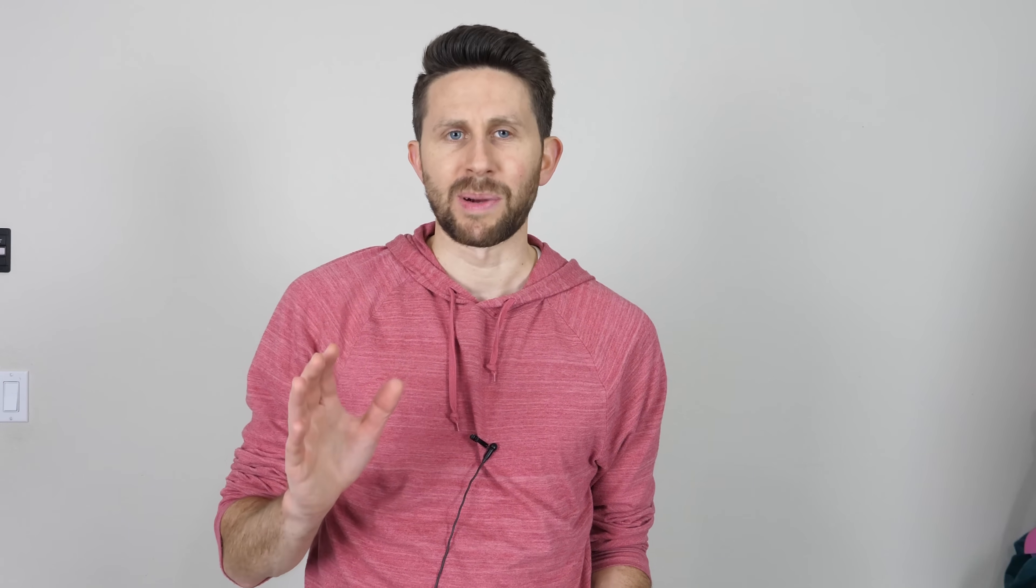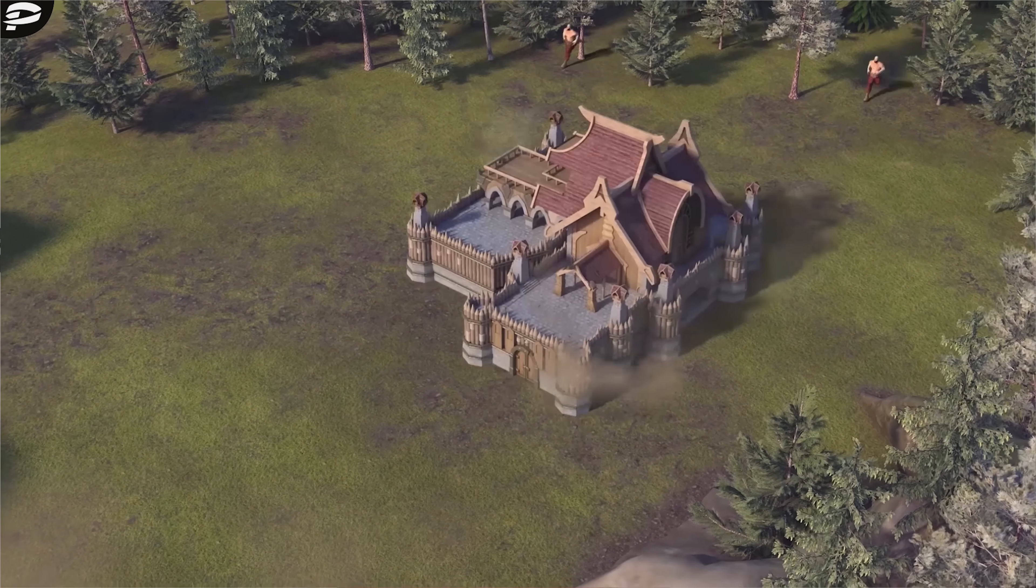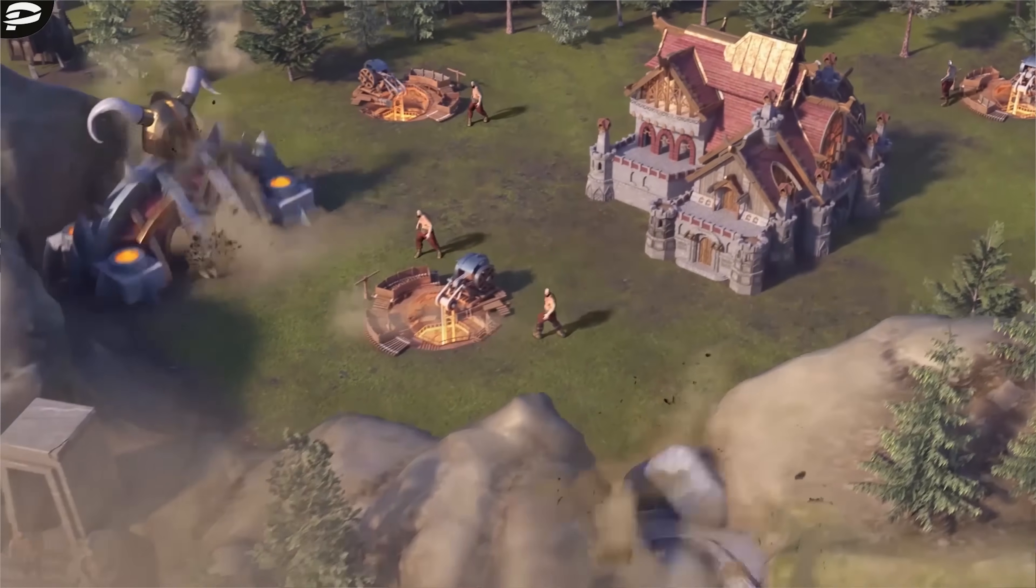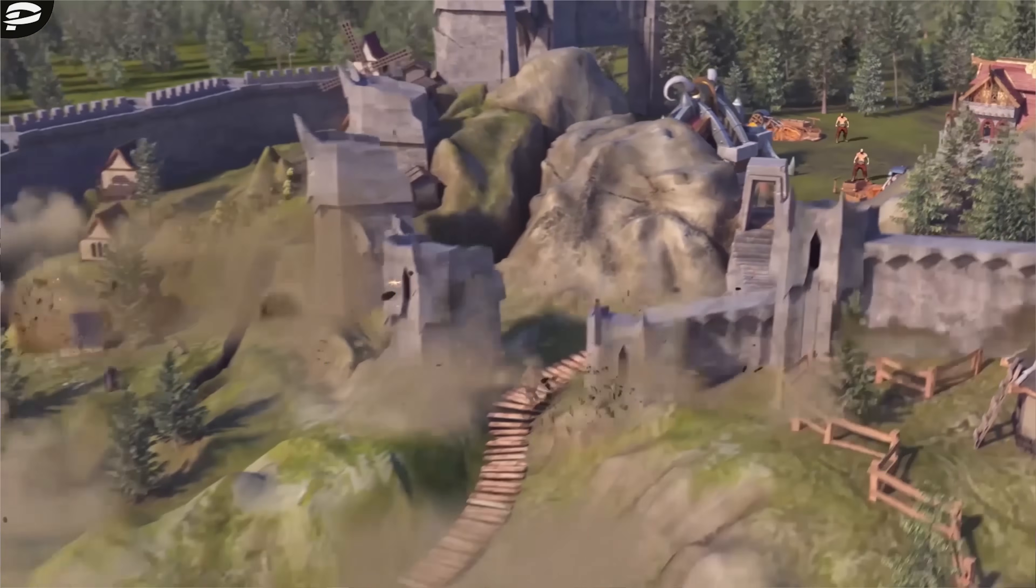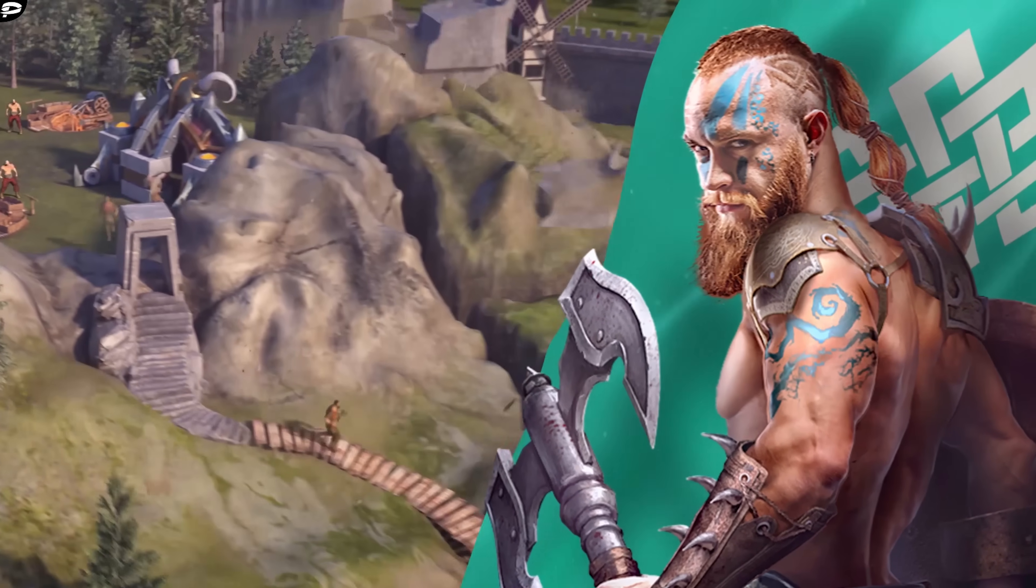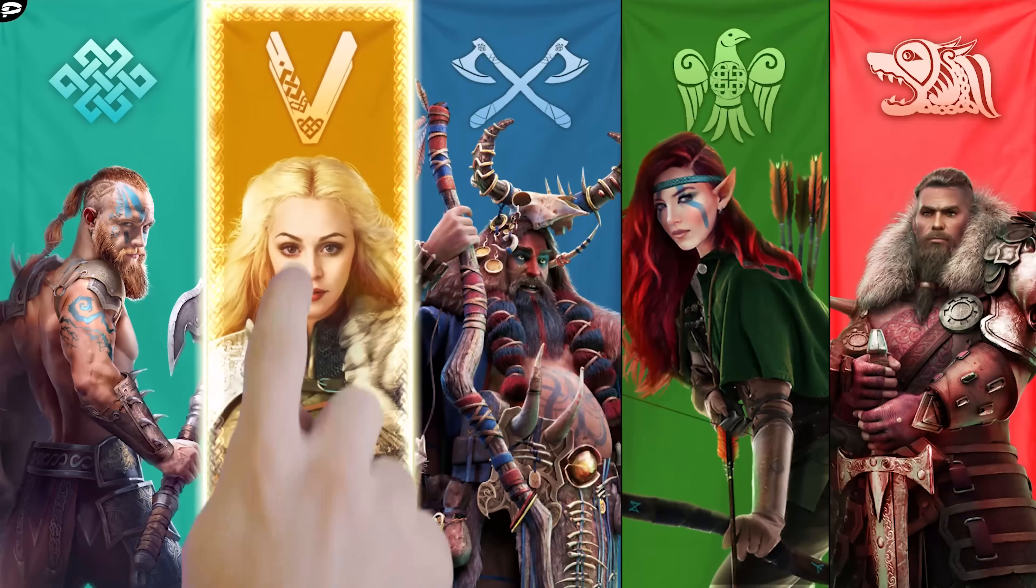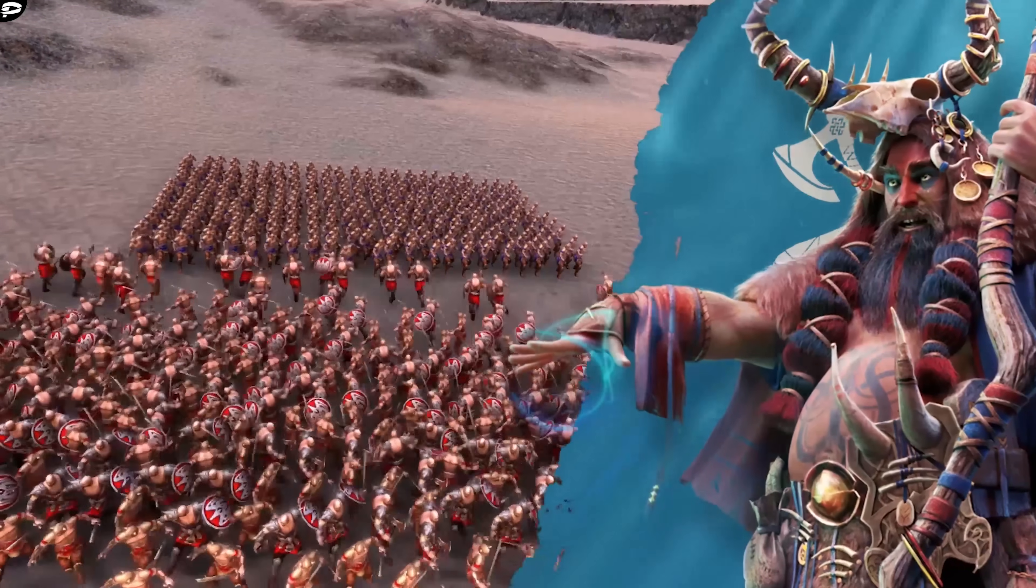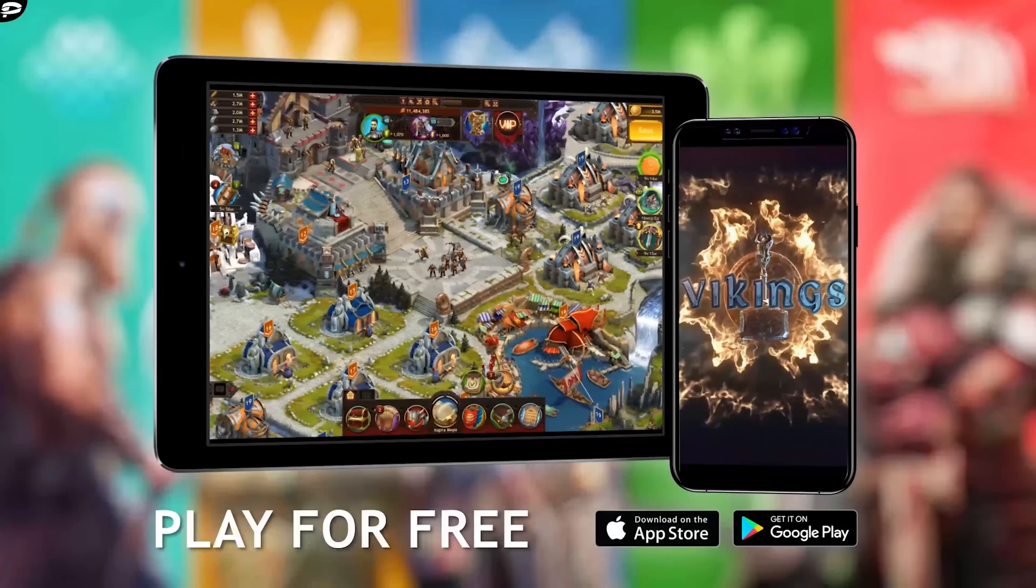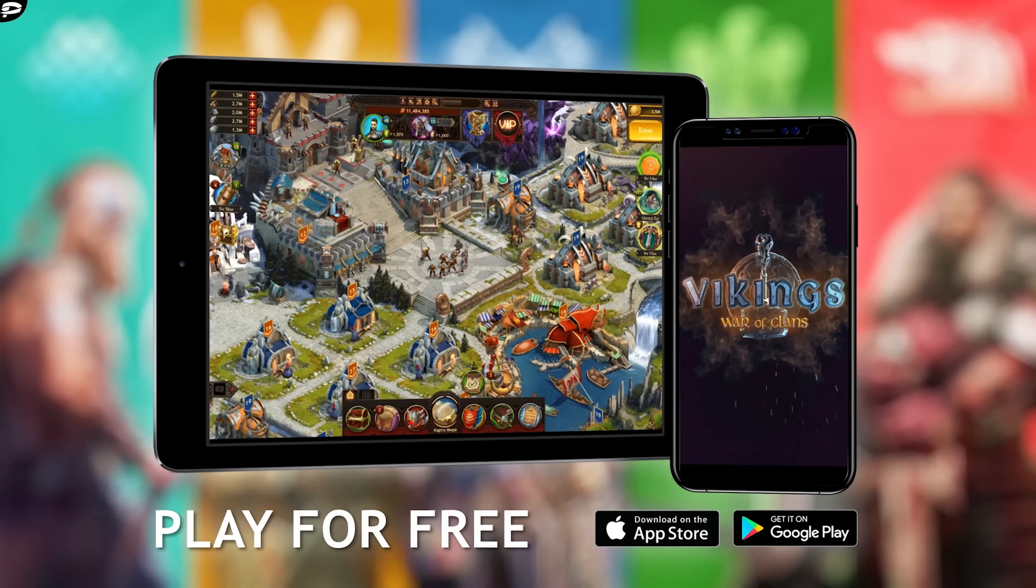This video was sponsored by Vikings War of Clans. Vikings War of Clans was inspired by the top PC and RPG games of the 90s that we all loved. Vikings gives you an option to choose your own play style with 20 million online players. Support my channel by downloading Vikings for free from the link in my description box and get the special bonus of 200 gold coins and a protective shield.